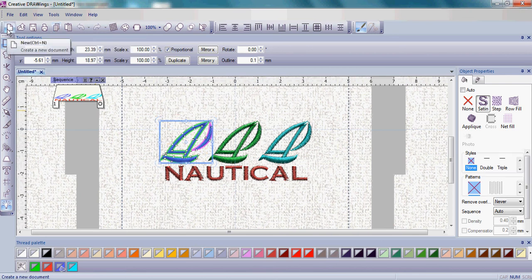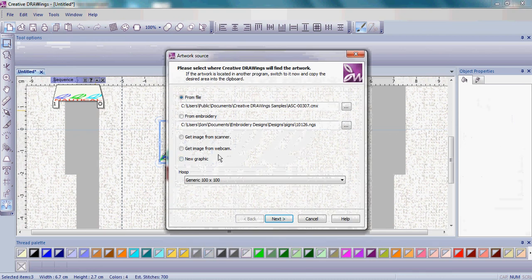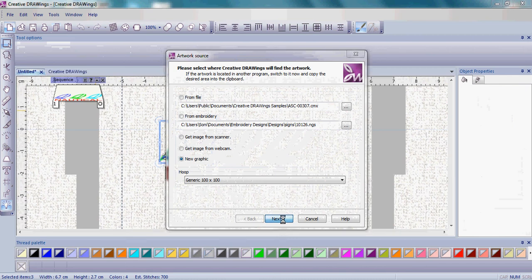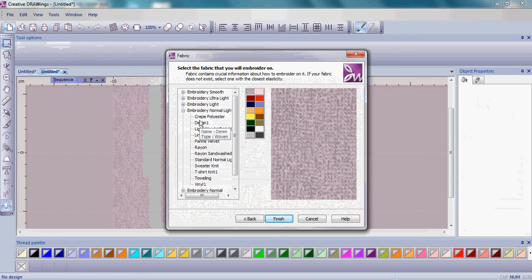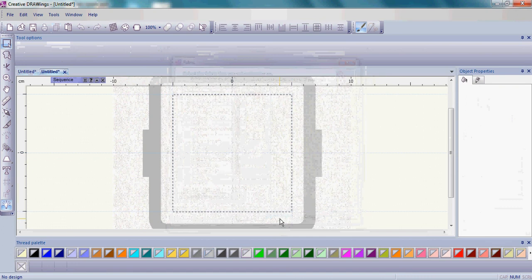Now we're going to create a new document, this time with a new graphic. Leave the hoop generic 100x100 and click Next. The Embroidery Normal Light and Toweling just as we did before, and Finish.